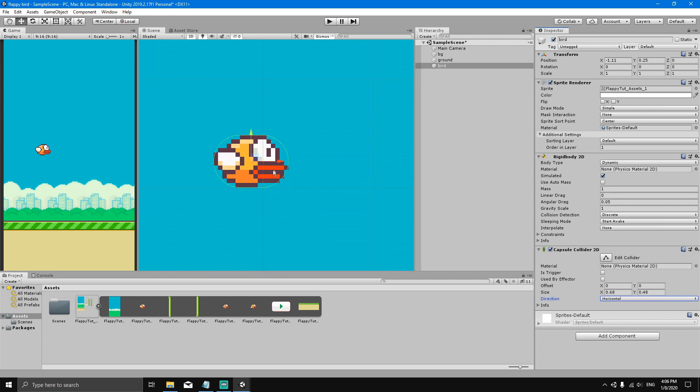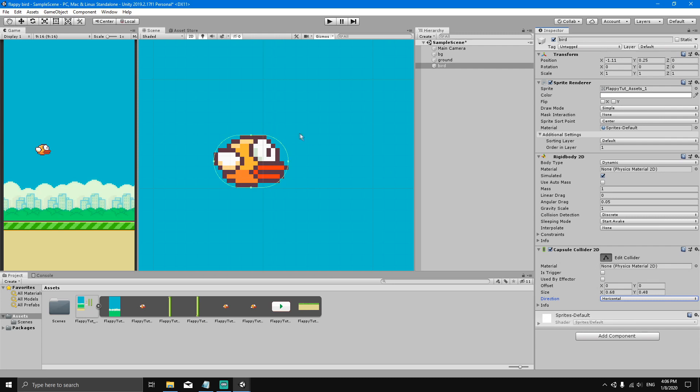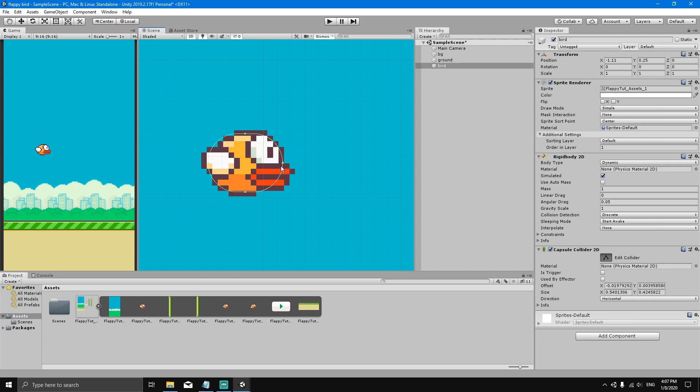But one thing we can do is hit the Edit Collider button. Now you can see some little squares have appeared around the collider. We can click on them and drag the collider like this to make it fit the bird a little bit better. Like this, it's perfect for now.